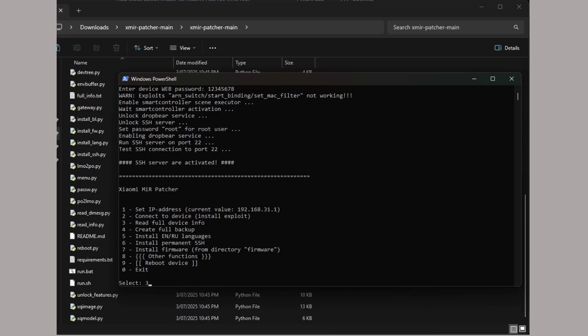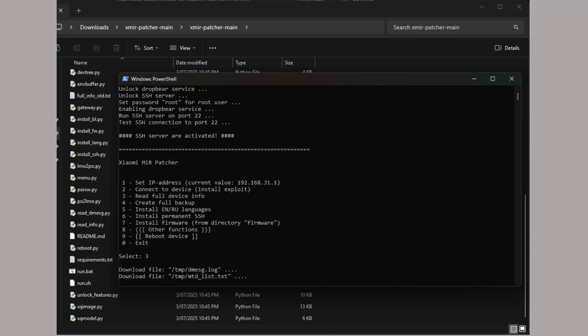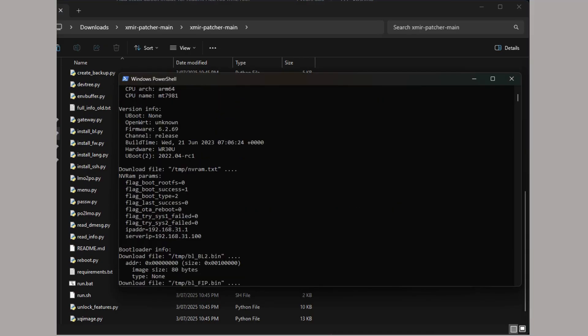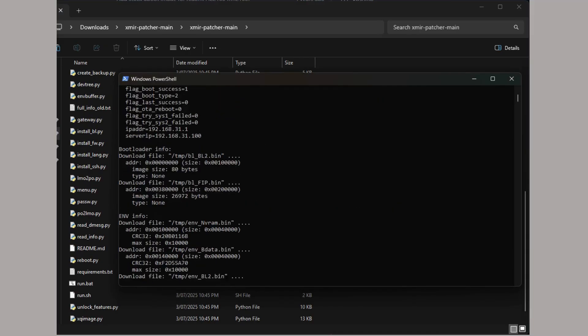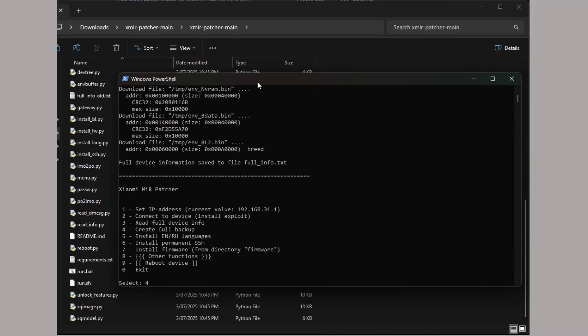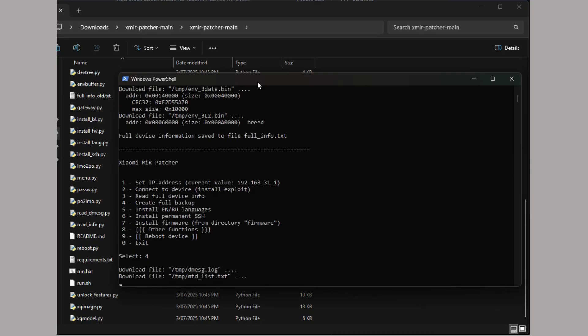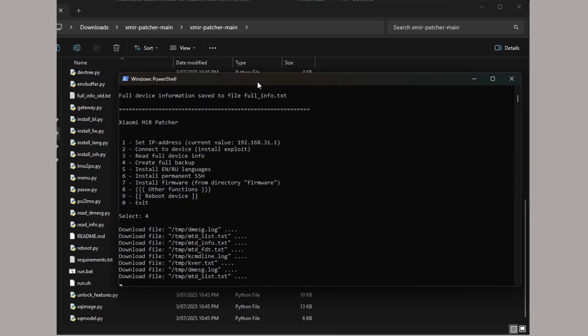Once the SSH server is activated, we can select option 3 to read the full device info, and then after that, option 4 to create a full backup of the original firmware files.